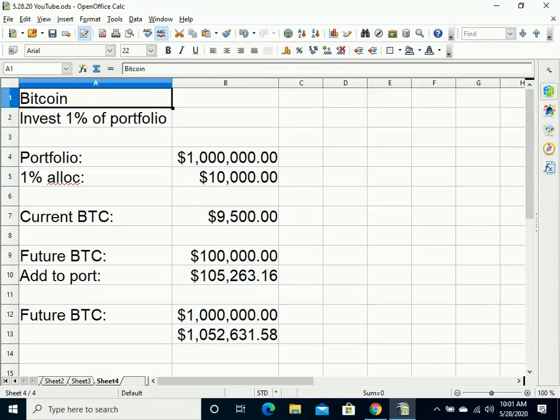But if you're somebody who doesn't know much about Bitcoin but might be a little bit interested in investing, this 1% strategy might work for them.